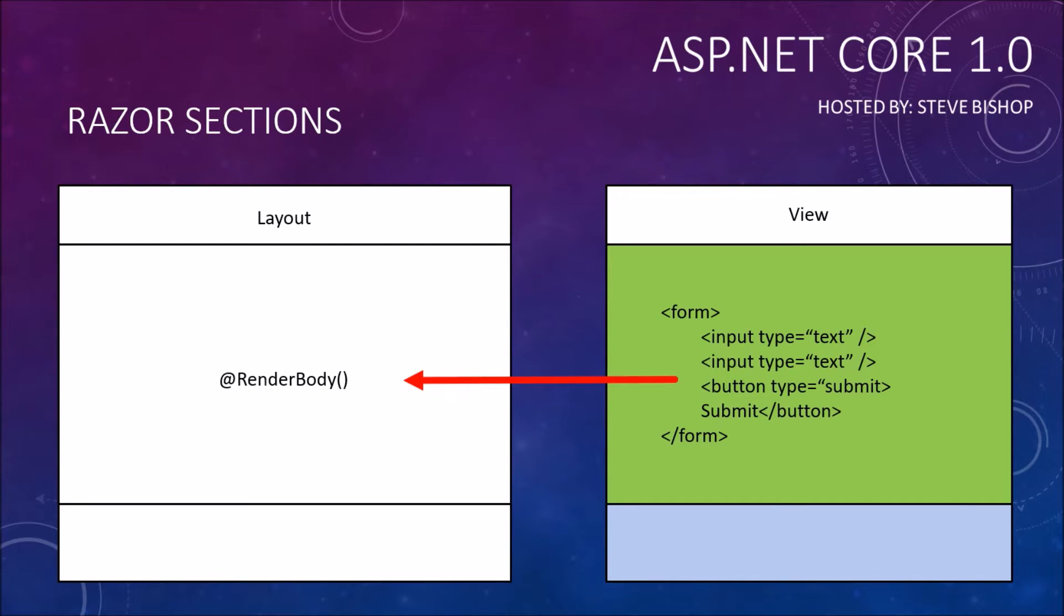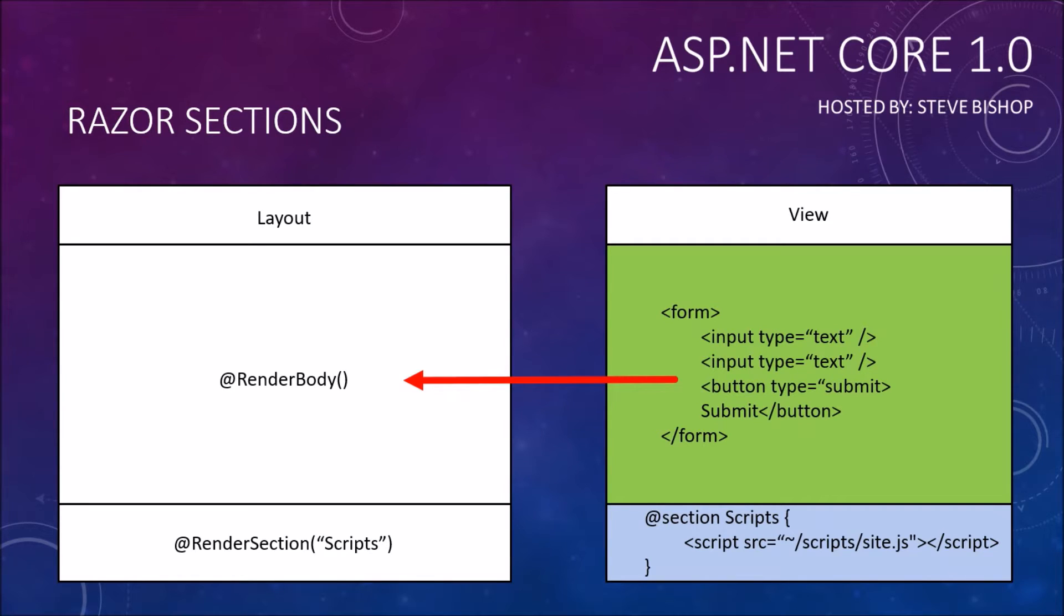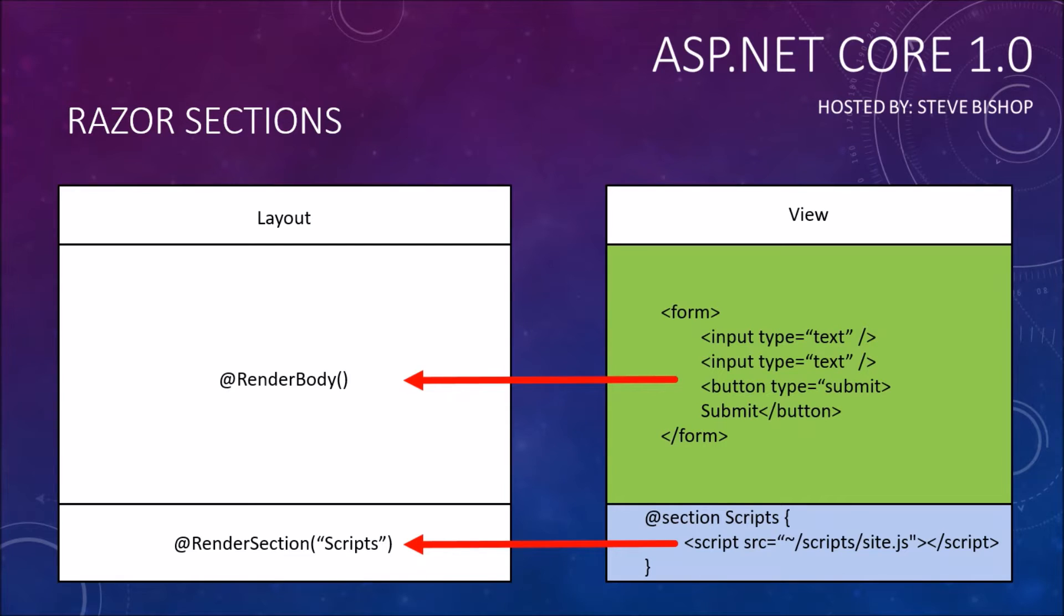You can do a similar thing with razor sections. You can actually call the render section method, pass along the string which is the name of the section you want to render in that particular area of the layout, and if you have declared a section of that name inside of your view it will go ahead and bring that content into that area that you've called that render section method at.